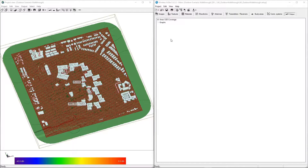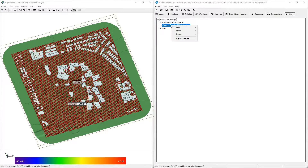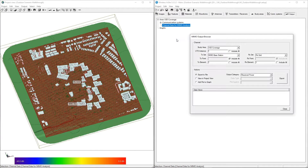Output from MIMO transmitters and receivers can be accessed through a separate MIMO output browser, allowing for viewing, exporting, and plotting of results from MIMO sets on a per-element basis. Here we'll be looking at the received power from one of the elements of the MIMO transmitter to the receiver grid. Right-click on Channel Data for MIMO Analysis and select Browse Results to open the MIMO output browser.